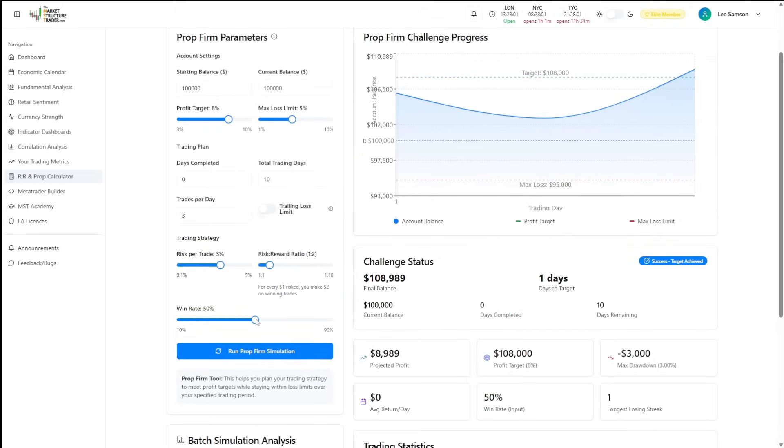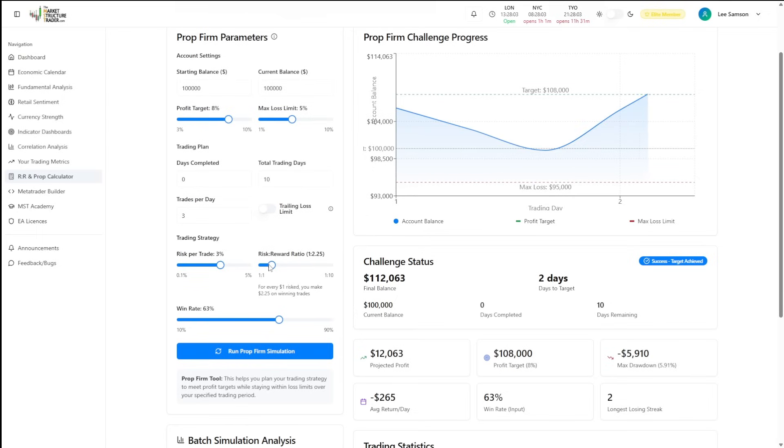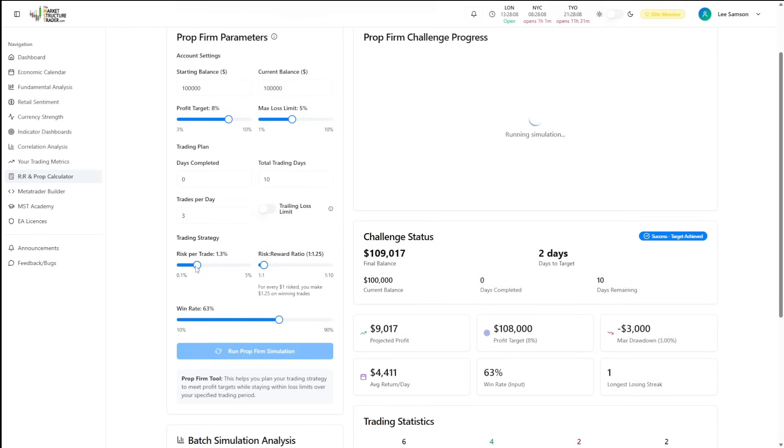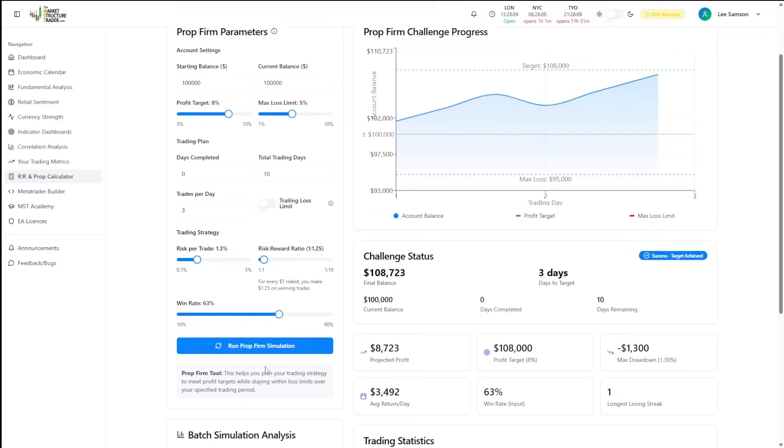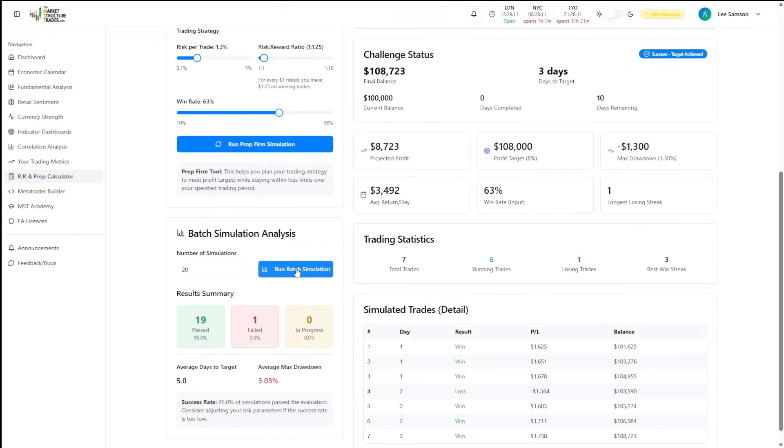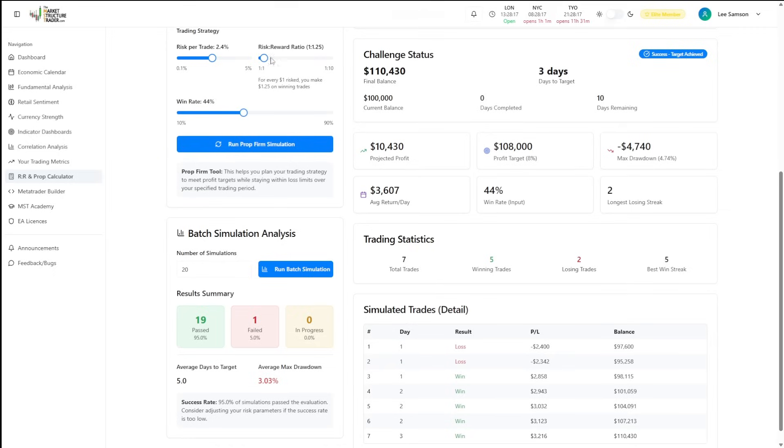You can adjust your strike rate and adjust your risk reward ratio to whatever you normally trade as a trader. And you'll be able to see exactly what is likely to happen to you in those prop evaluations.